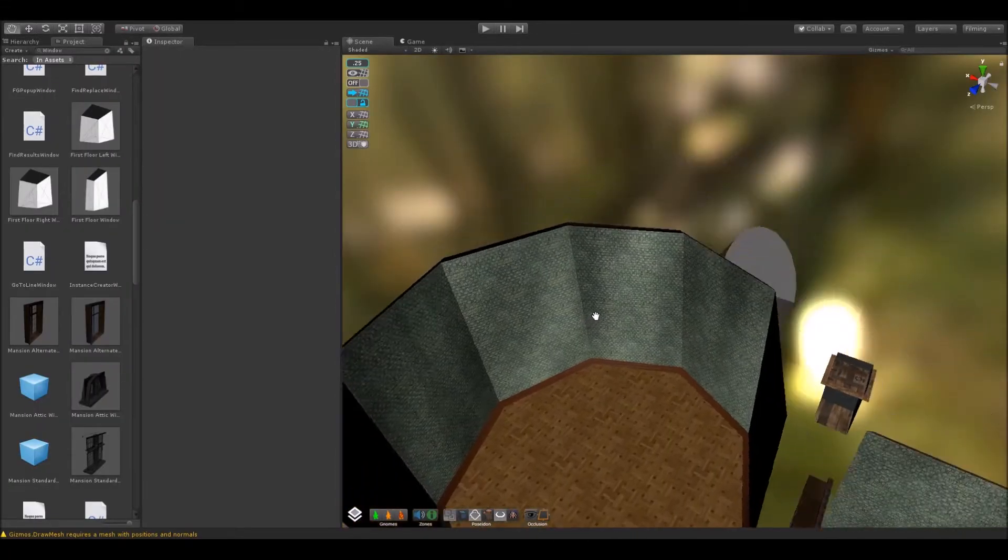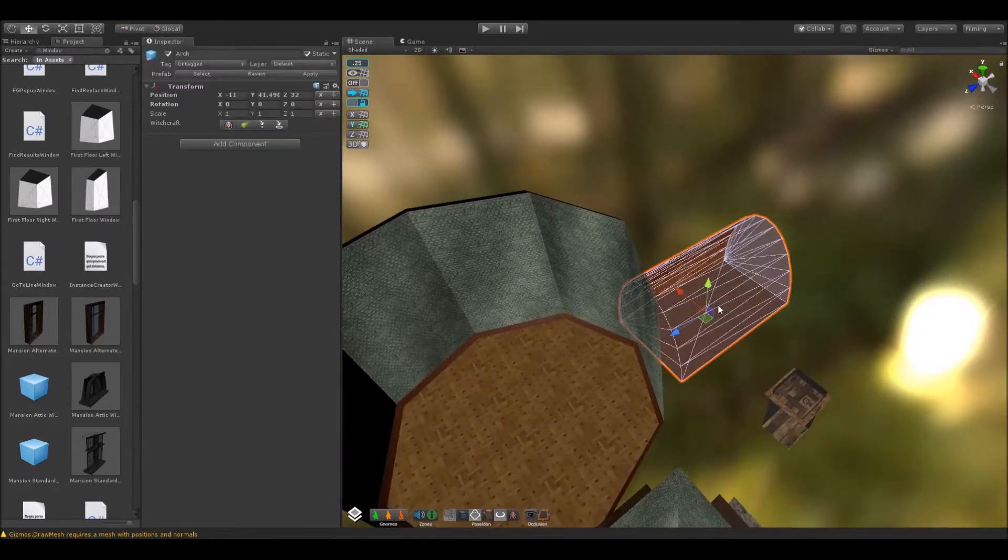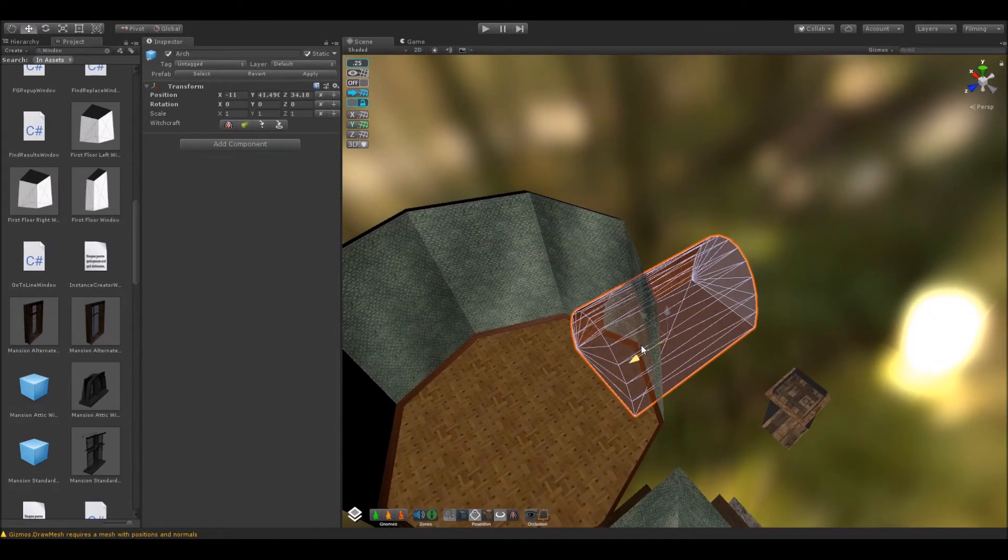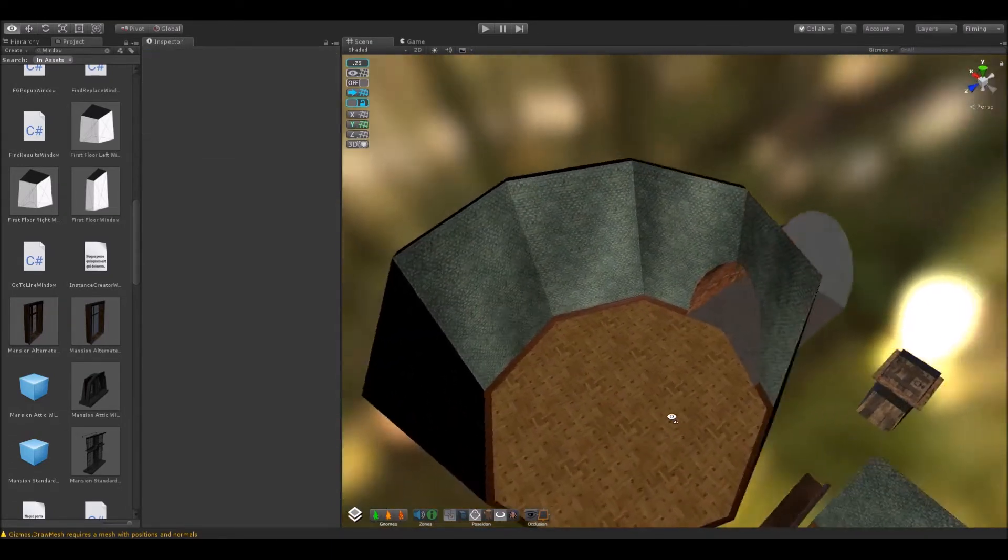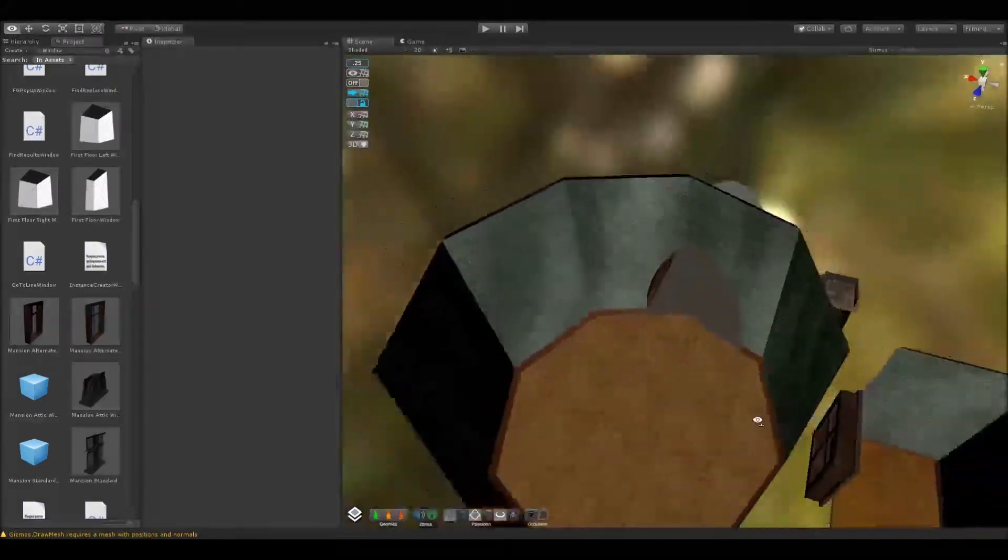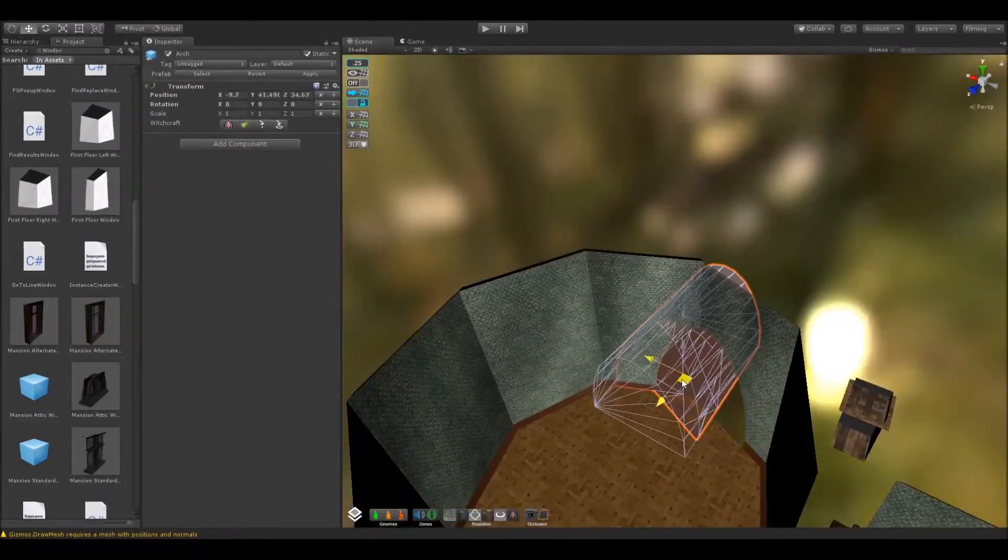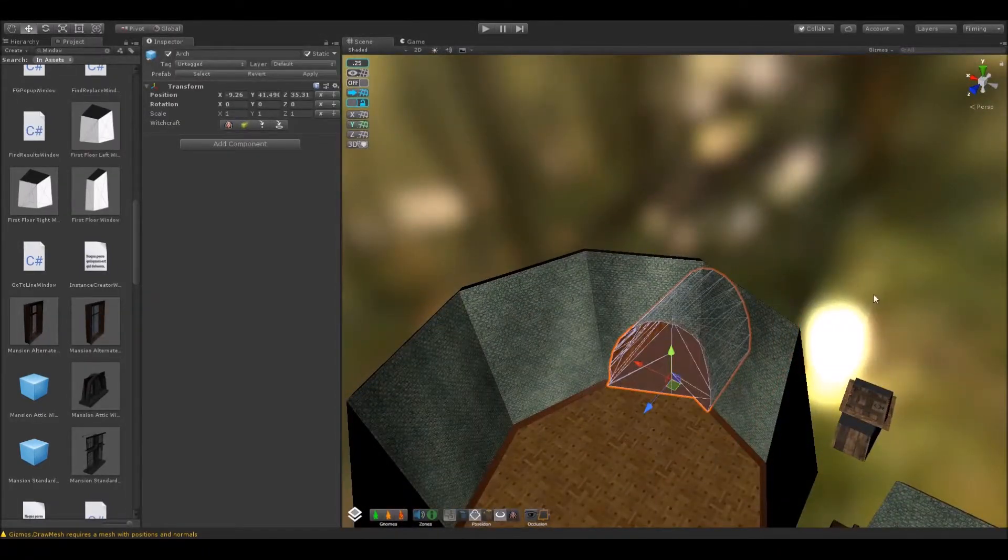While Poseidon can be used for creating complicated and beautiful geometry, for example, I'll take this arch and carve it through this octagonal room. Then I can move it around or do whatever I need to with it.